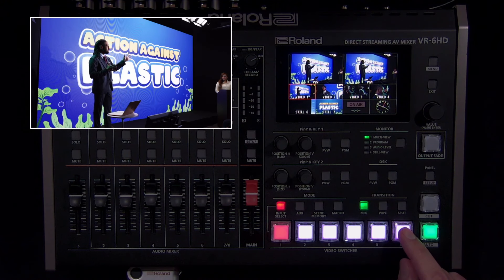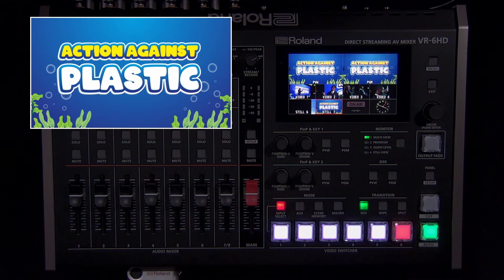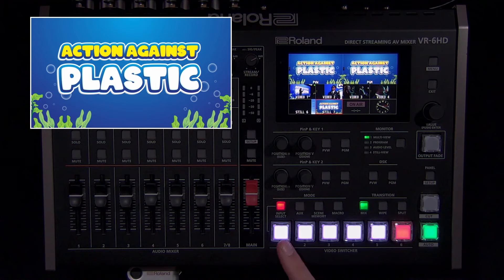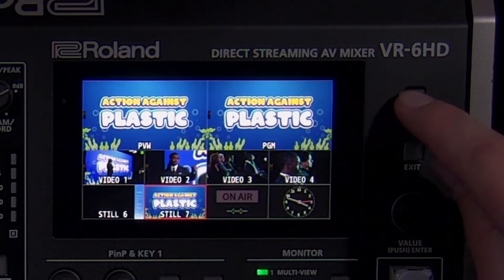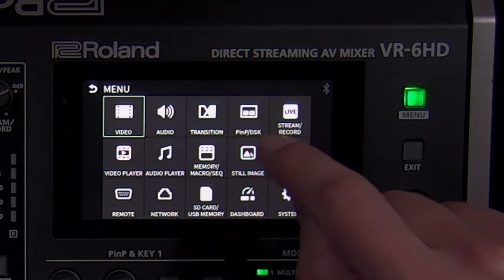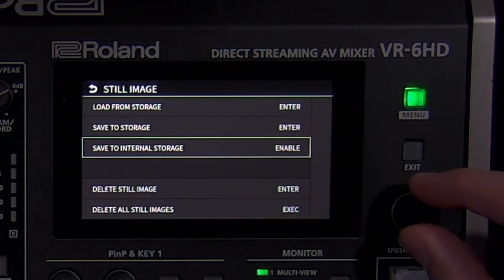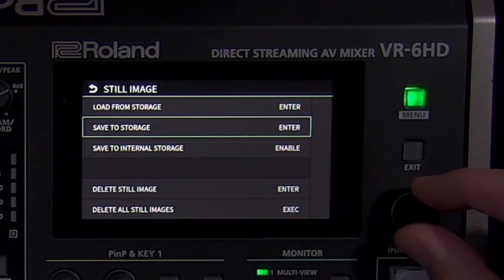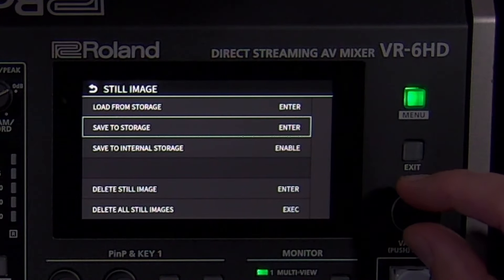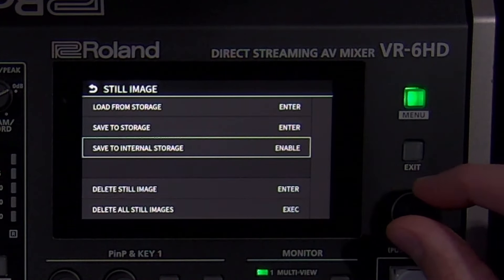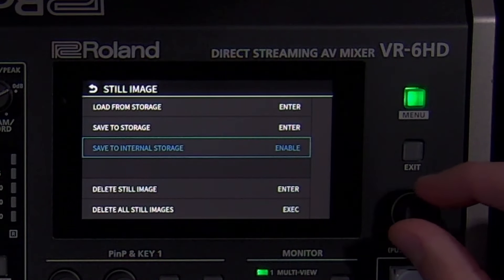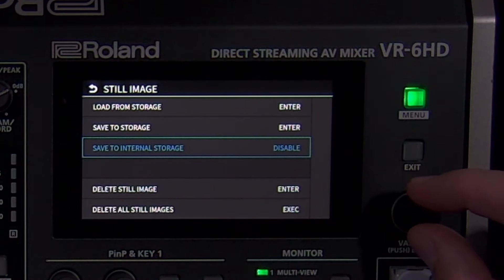The bottom half of the multi-view only shows the sources mapped to switcher buttons 1 through 6. In addition to importing an image, you can save an image you captured to an SD card or USB flash drive, as well as delete imported still images individually. If you do not need your still images after using the VR-6HD, you can disable store to internal storage in the still image menu.